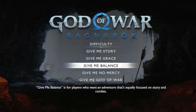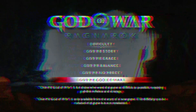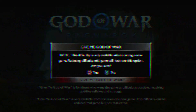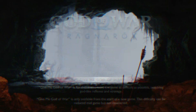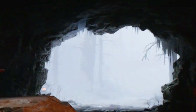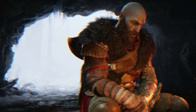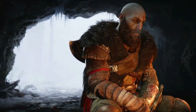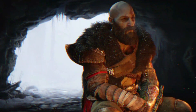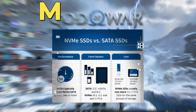Hello guys. Today I'm going to guide you on how to fix the compiling shaders issue in God of War Ragnarok on PC. Mostly, the compiling issue happens because of your CPU. We are going to perform some authentic steps to fix this issue properly, so follow along.